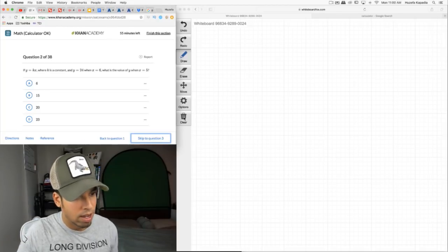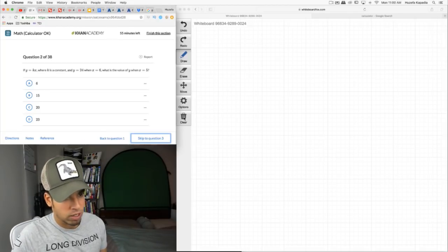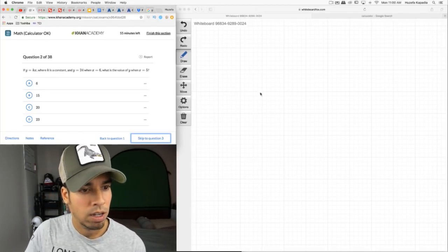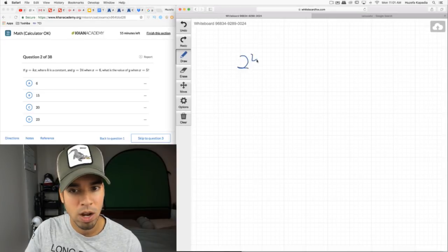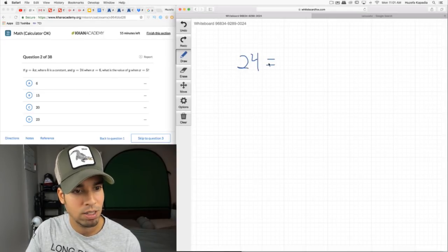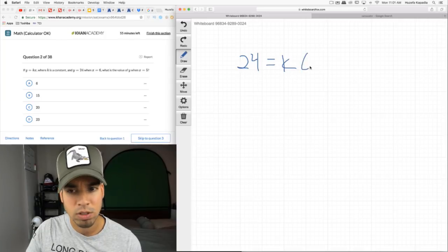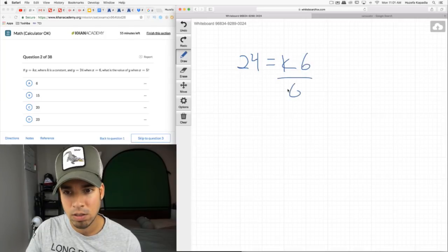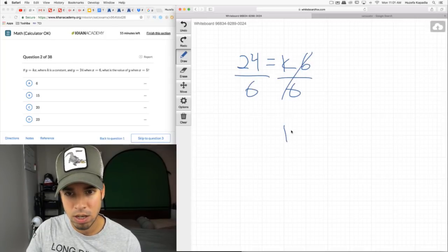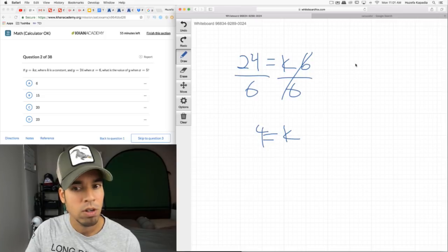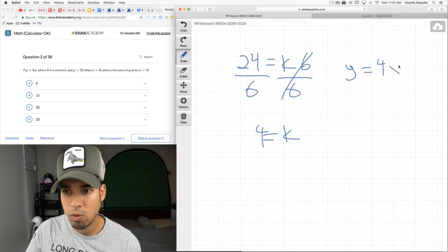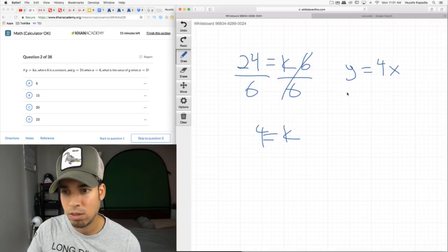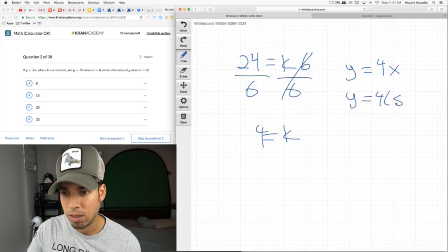y = kx where k is a constant, and y = 24 when x = 6. Plugging in: 24 = k(6), so k = 4. New equation: y = 4x. What is y when x = 5? Plug in: y = 4(5) = 20.